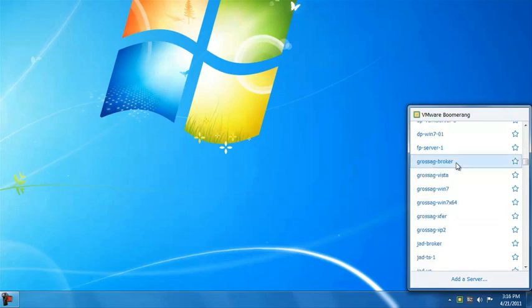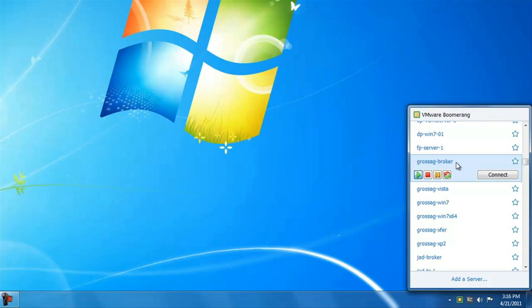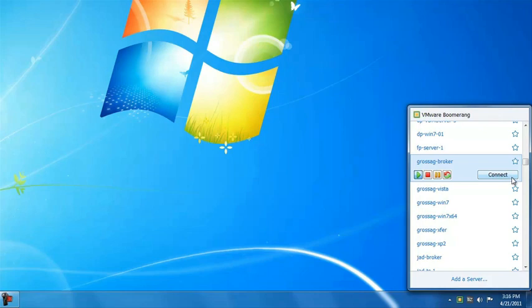When I click on a virtual machine, the item will expand, and I see a few controls that allow me to interact with it. On the left, I see power operations such as power on, power off, suspend, and reset. On the right, I see a button that allows me to connect to the virtual machine to see the console.